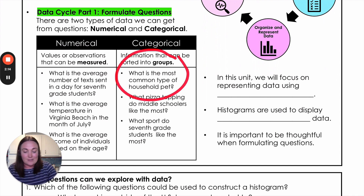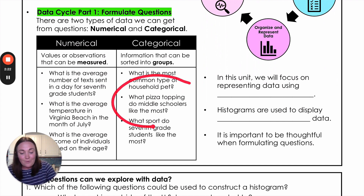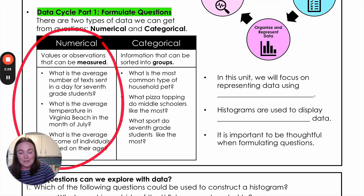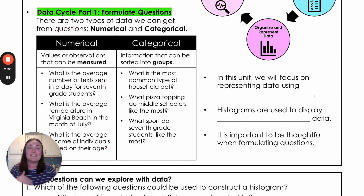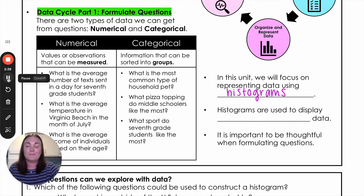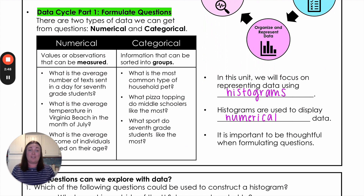Things like what's the most common type of household pet — those answers are going to be cat, dog, fish — not a number. What pizza topping do middle schoolers like the most? What sport do seventh graders like the most? You can see these give us different groups or categories. In this unit for seventh grade, we are going to be talking about histograms. Histograms are used to display numerical data, so the questions we're looking for are ones that give us numbers for answers.